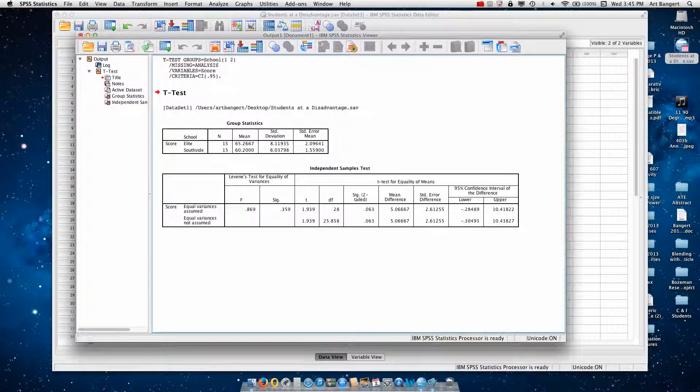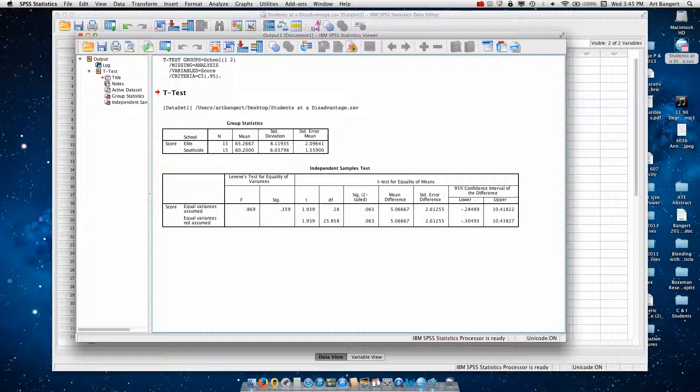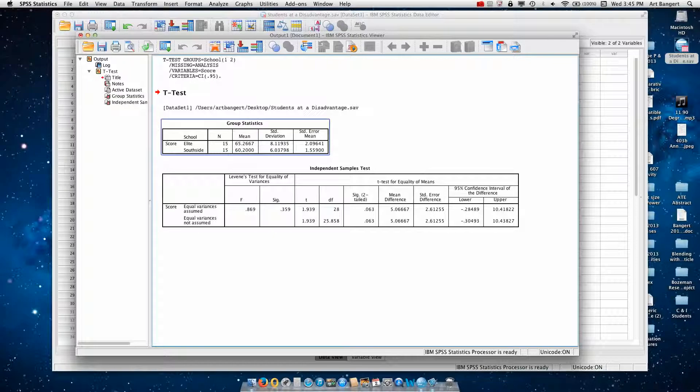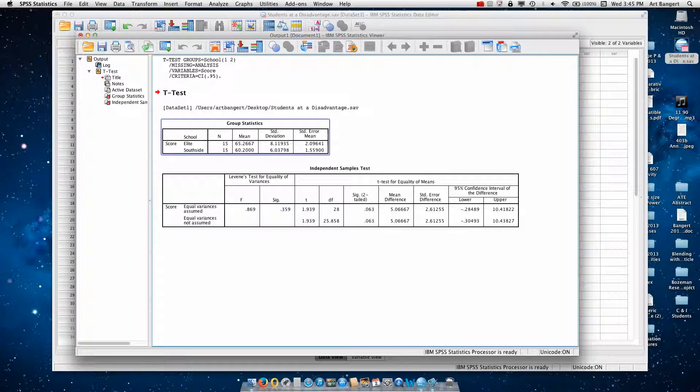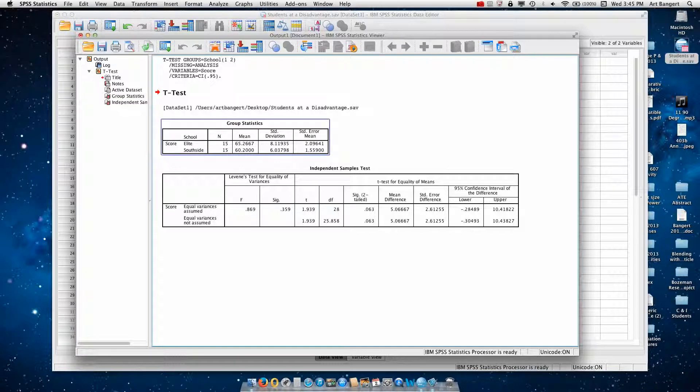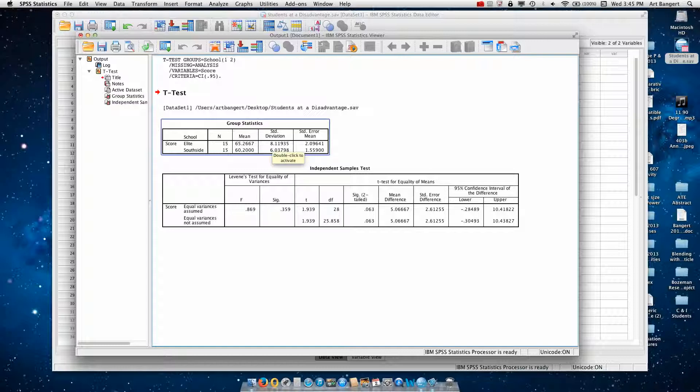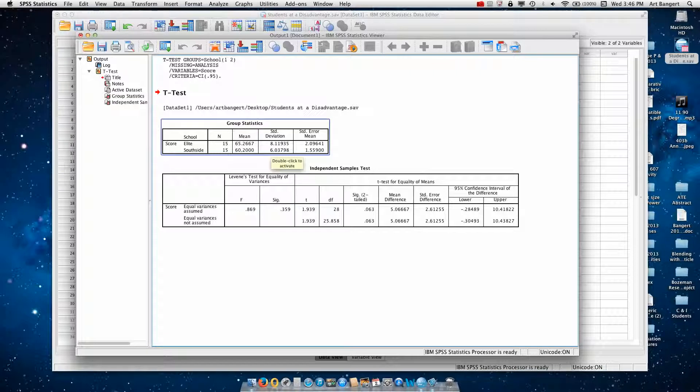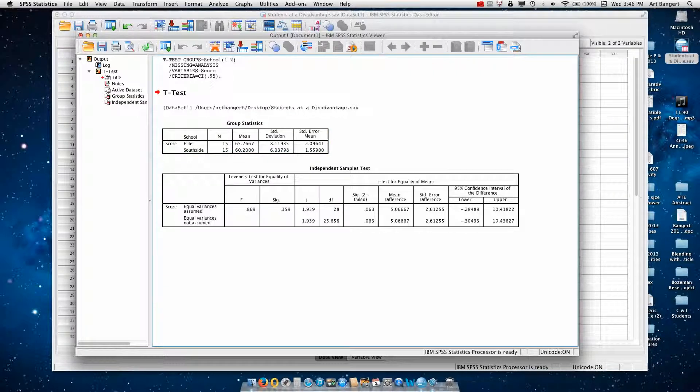And then I have my output. And you notice that you want to check to make sure there's 15 in each group. The mean for elite is 65.26, the mean for south side is 60.2. The standard deviation for elite is 8.12, and the standard deviation for south side is 6.04. You see they're not that far apart. In other words, one standard deviation, one variance if you will, is not 5 times the other.